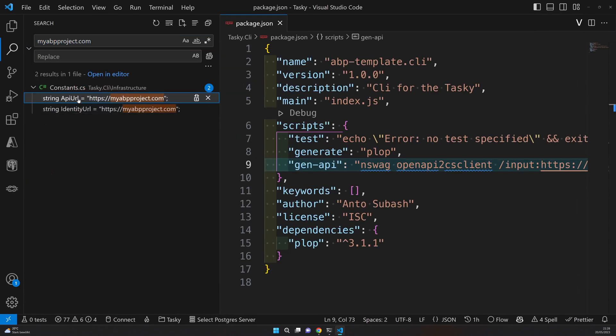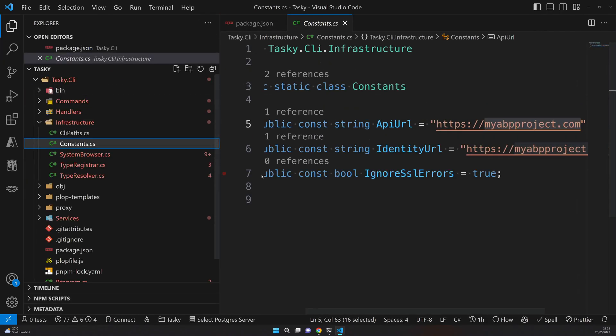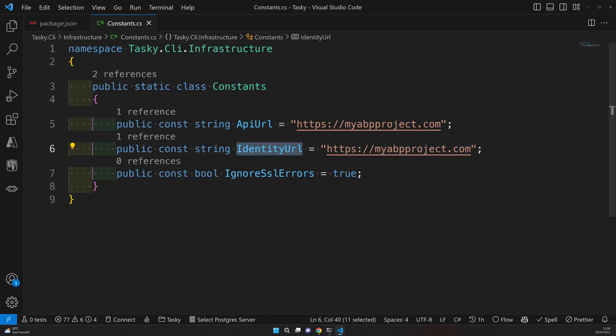Whenever you add a new endpoint, come here and generate the HTTP client. And the next place is in the constants file. The constants file has two endpoints.